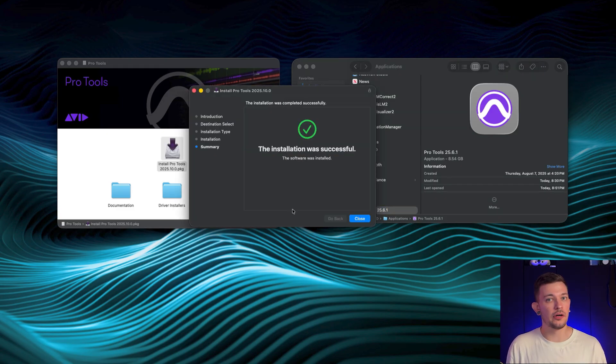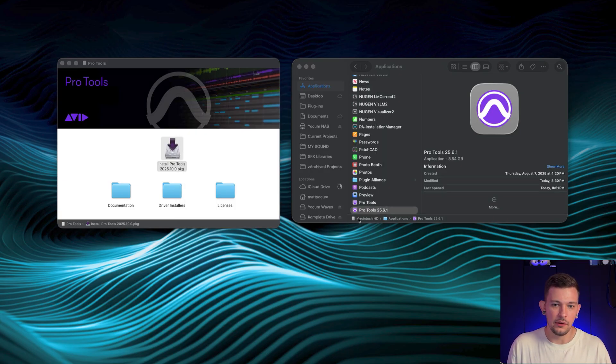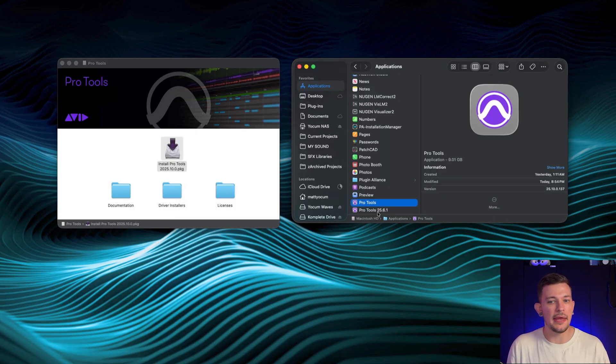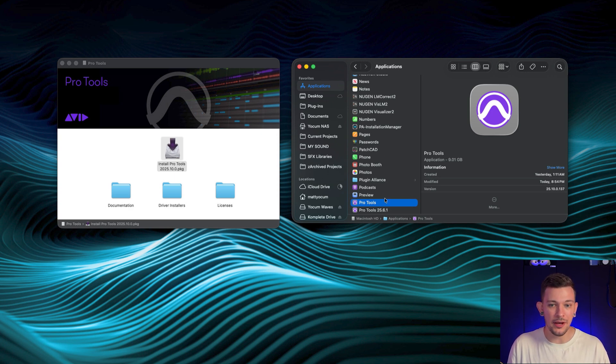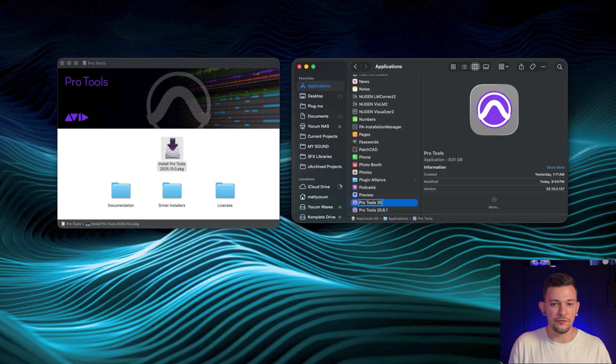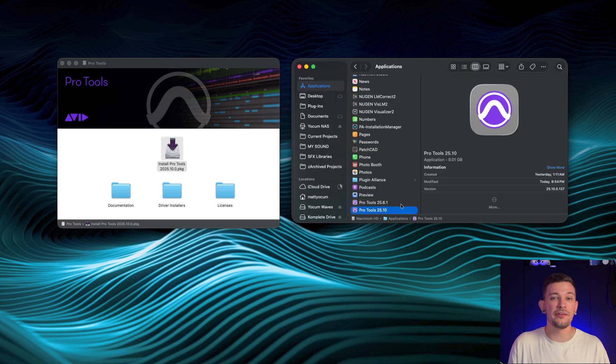OK, our installation has been successful. Let's see what it looks like. I'll close this. You'll now notice I have Pro Tools and Pro Tools 25.6.1. All I'm going to do now is rename this Pro Tools 25.10, put in my password, and now I've got both versions of Pro Tools installed.